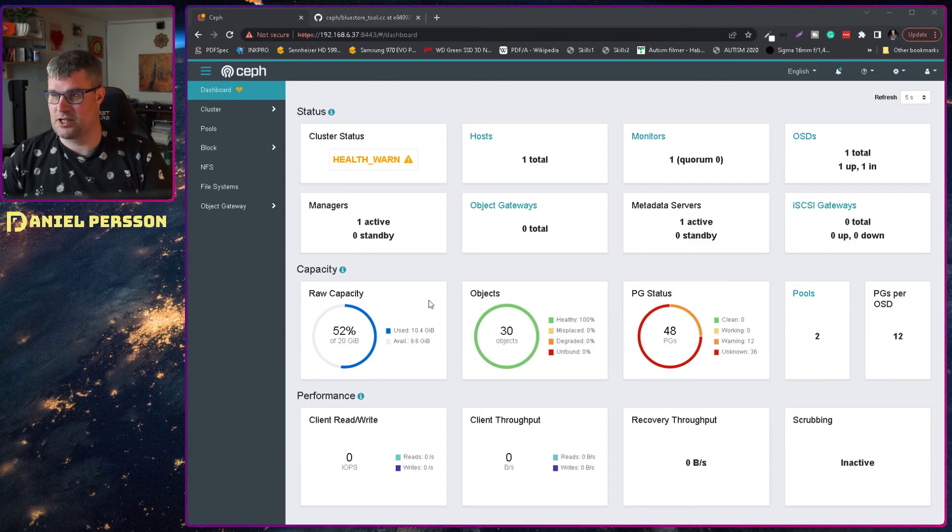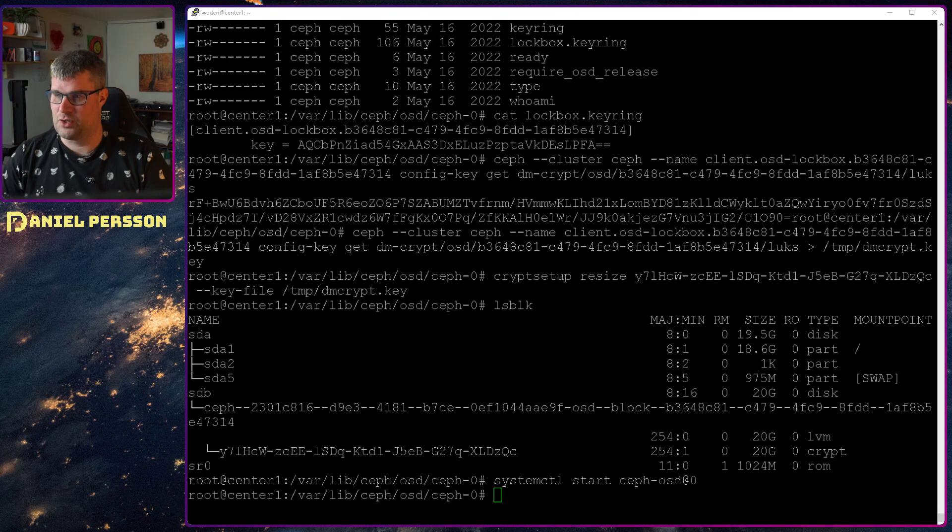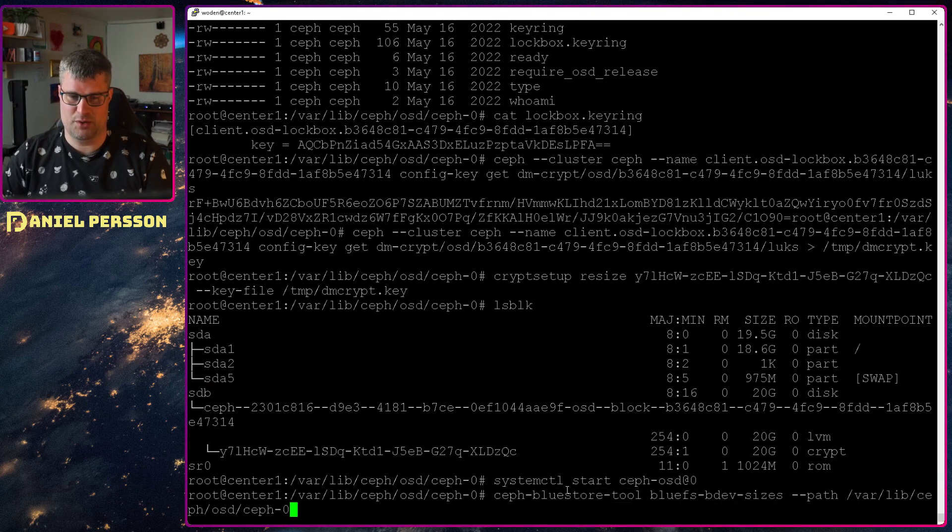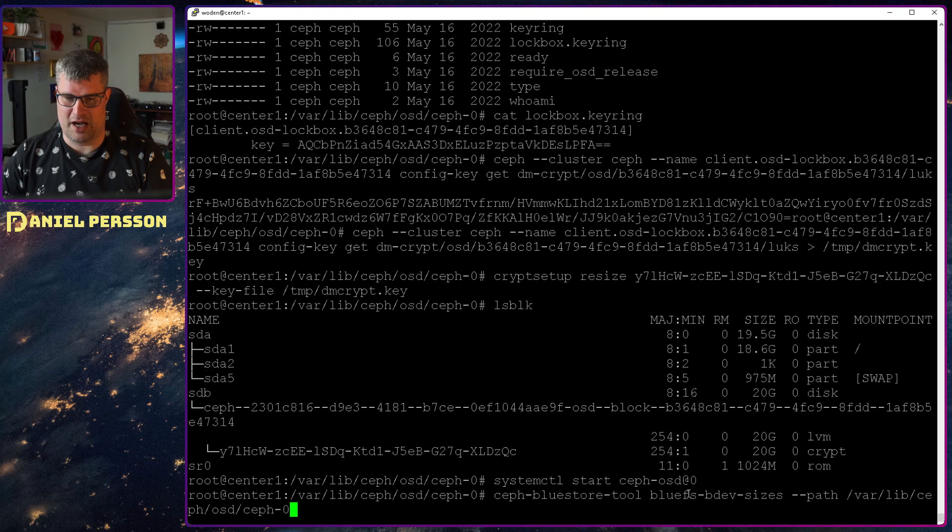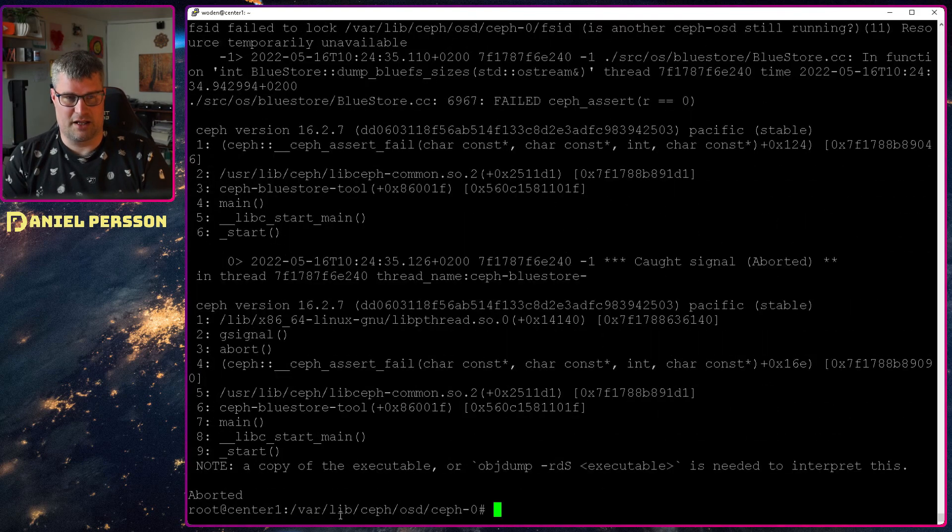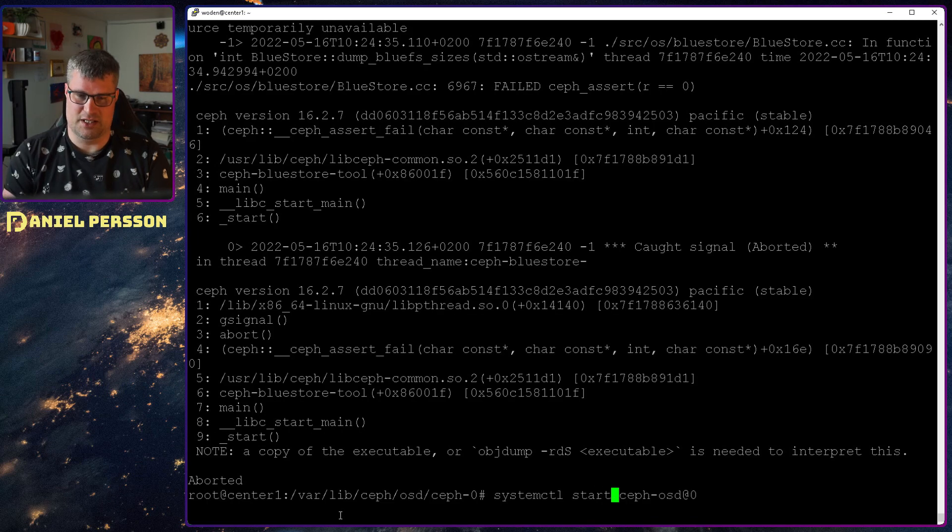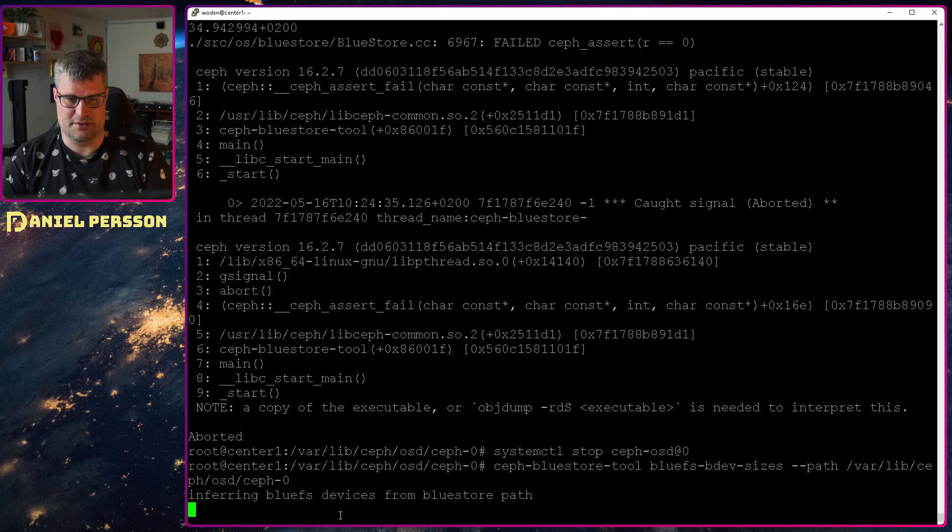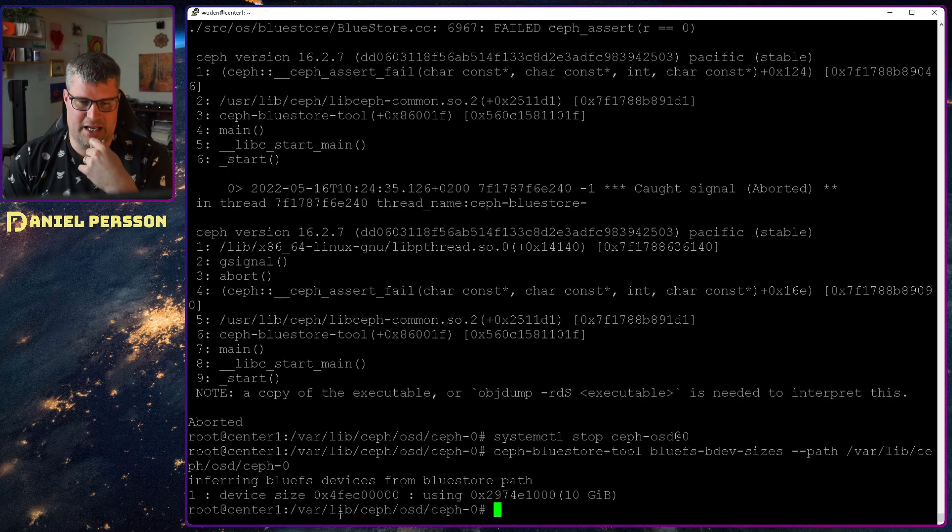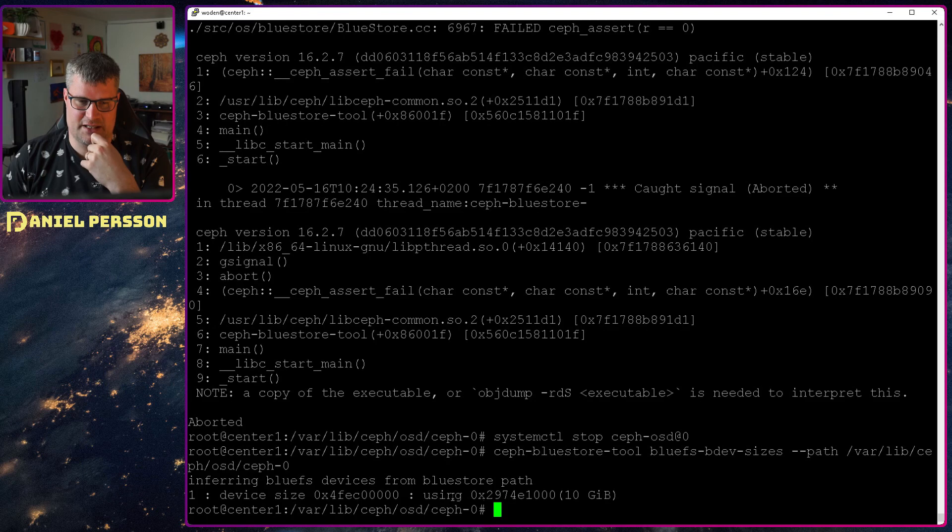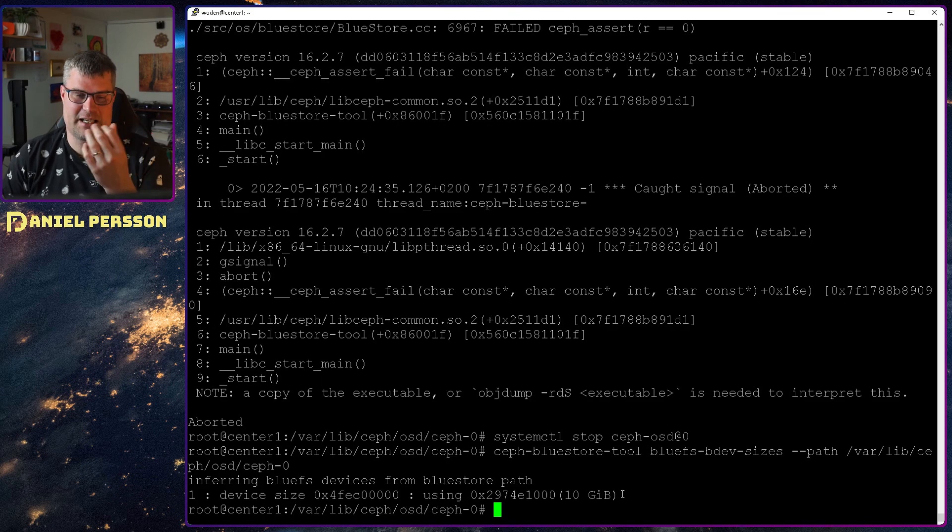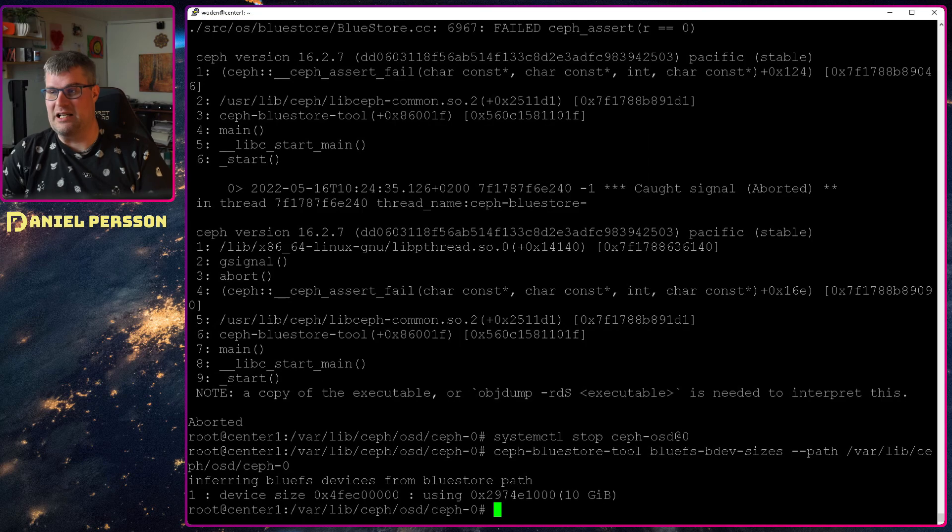So if we switch over here again and then run the command to check the b device sizes. So ceph-bluestore-tool, bluefs bdev sizes, and then the path to the specific OSD. Then we get an error because I haven't stopped the OSD so it can't read it. So let's stop that and then run the tooling again. And then it will give us that this device has been using 10 gigabytes already, a little bit more than 10 gigabytes, but at least 10 gigabytes. So the metadata here is wrong. So we need to expand this disk.